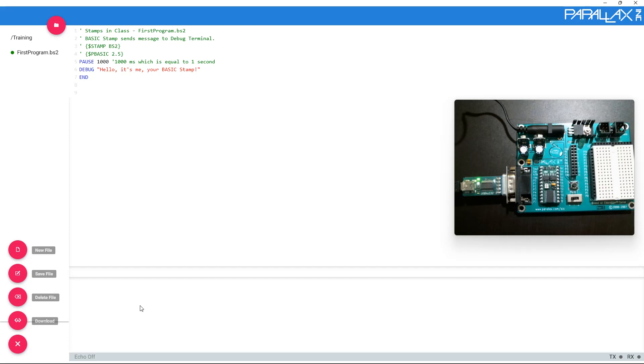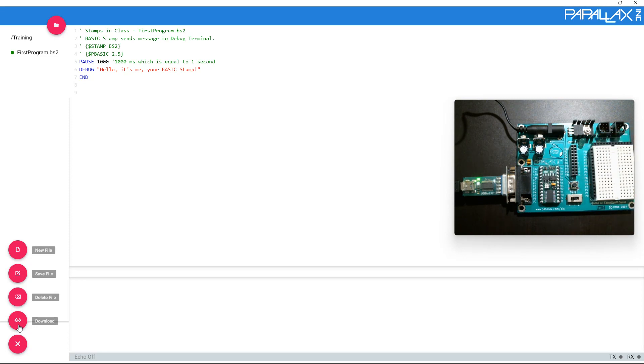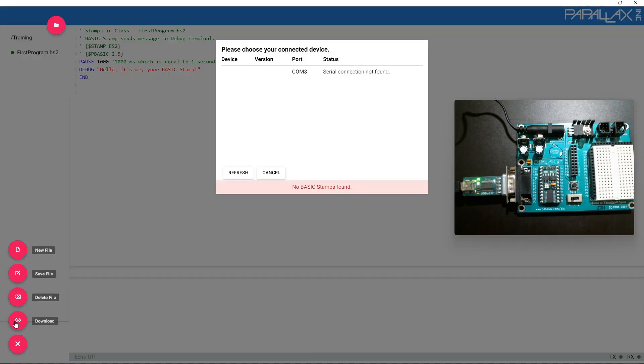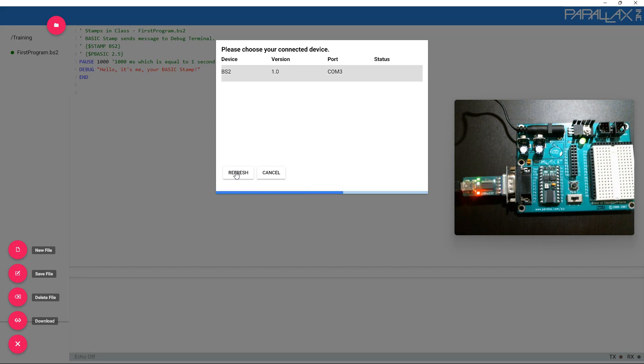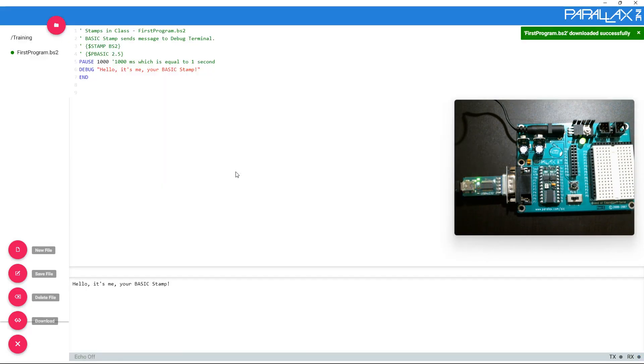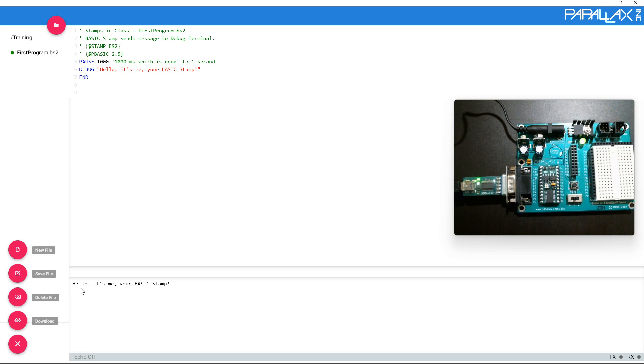Now if you click on download before turning the device on, nothing will happen. You may see an error that looks something like this: Serial connection not found, no basic stamps found. If you forget to turn it on, simply turn it on to the first switch. You should see the power light turn on and you can click refresh. If everything works, you should see that download window disappear. And then, since you have a debug line, you're going to see on the bottom the message that was sent to your basic stamp, which is what you typed. Hello, it's me, your basic stamp. Which should match what you have in red up above.